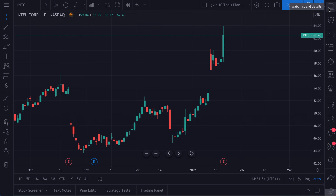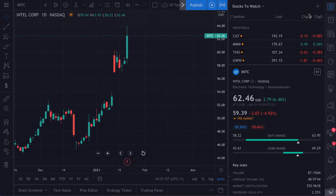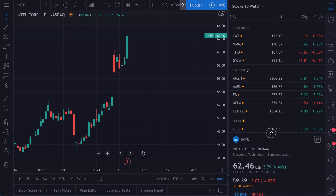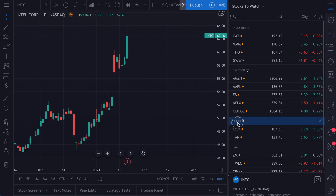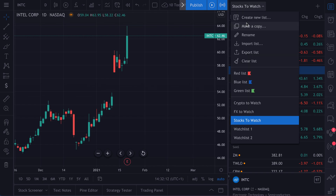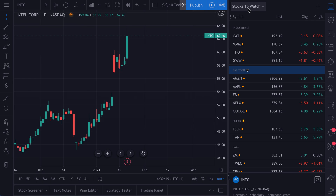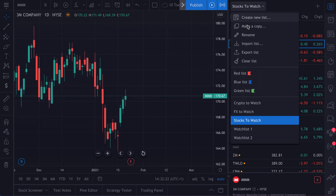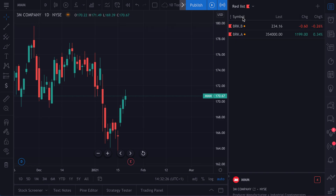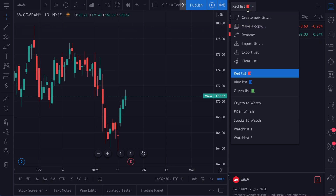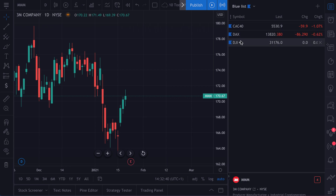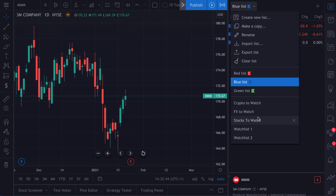The first menu item is your watch list. When you click that, your watch list appears. From here you can add stocks, equities, Forex, or crypto. You can add sections — for example, we wrote 'solar' as one section and 'big tech' as another. You can also create multiple lists, make a copy of your list, rename it, import and export. You can add color flags to sort all symbols based on specific criteria — red might mean a stock you want to watch, blue might mean an index you want to watch.